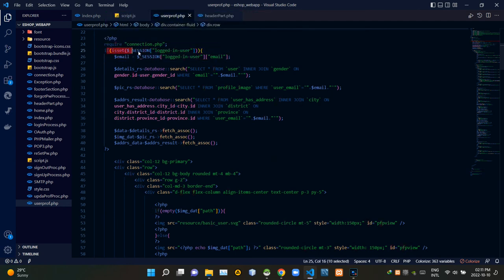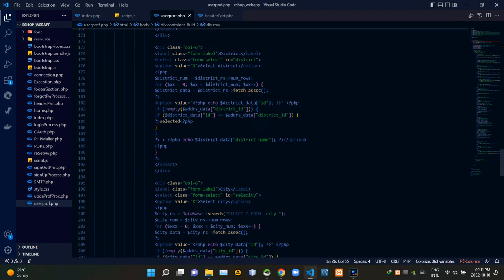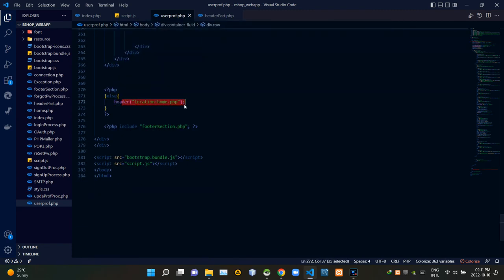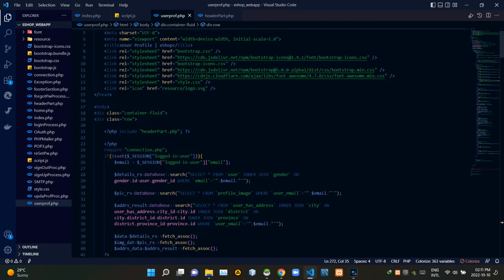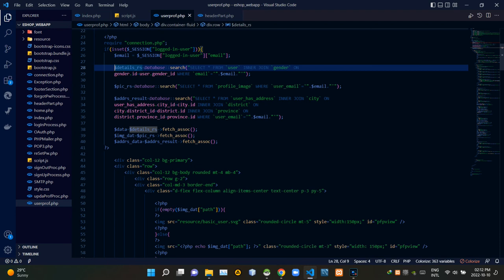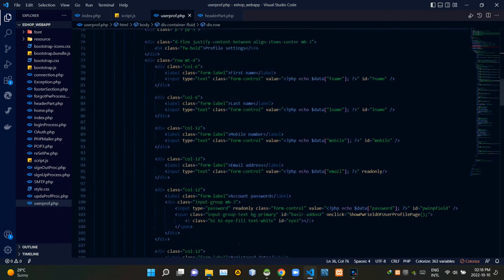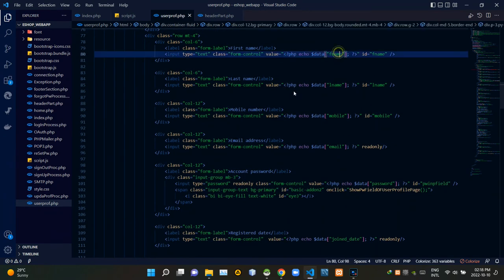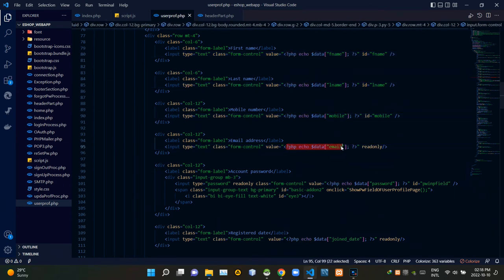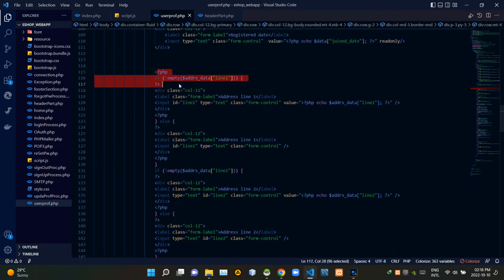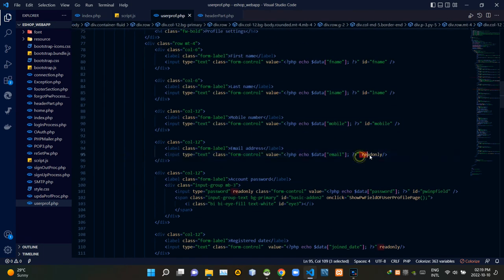These session codes check whether the user is signed in or not. If the user is not logged in, it redirects them back to home.php. If the user is logged in, a search query searches our database for the information of that user. I am using PHP scripts to set that retrieved data from our database into the input fields. I am also adding a readonly attribute to the fields that we are not letting users change.